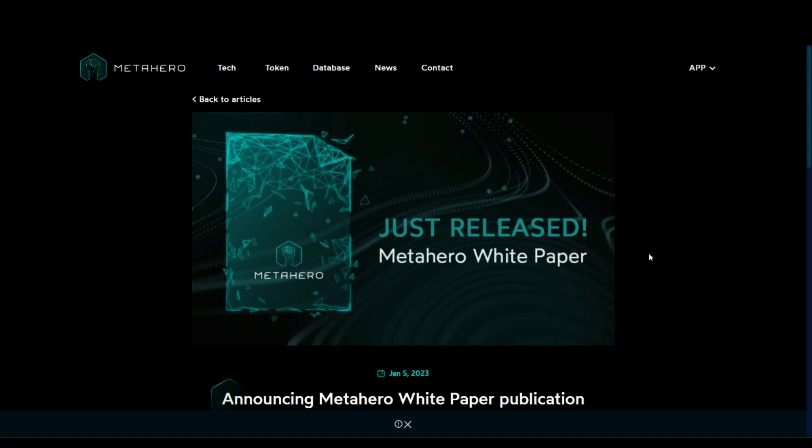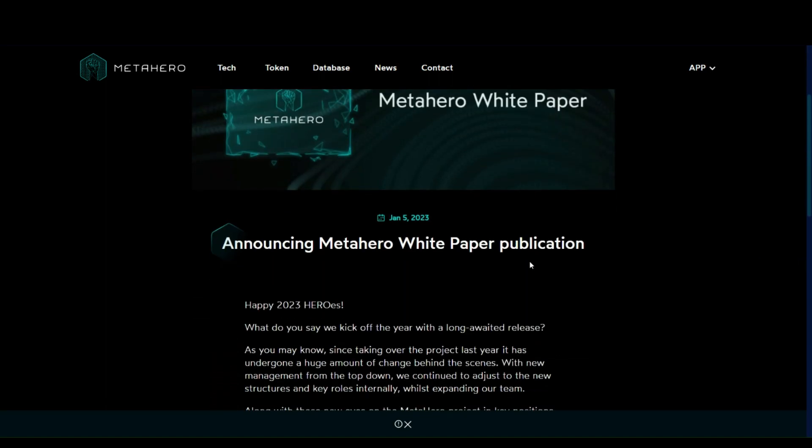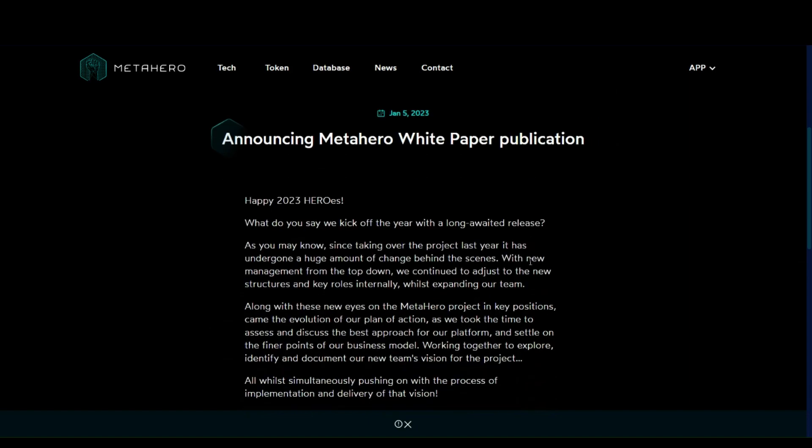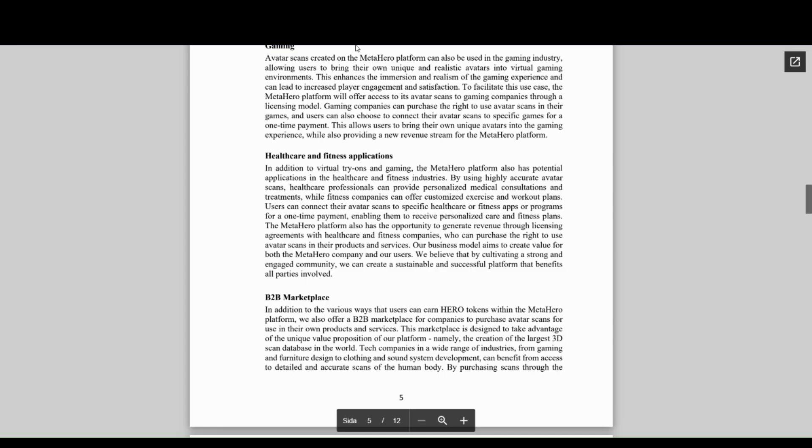Back to the charts with Big Boss Crypto. Today we'll look at the recently released white paper for MetaHero. We'll walk through the basic gist of the white paper and the most important parts.